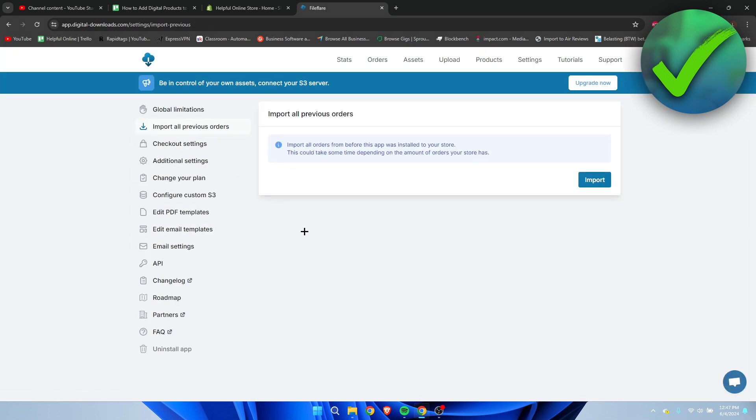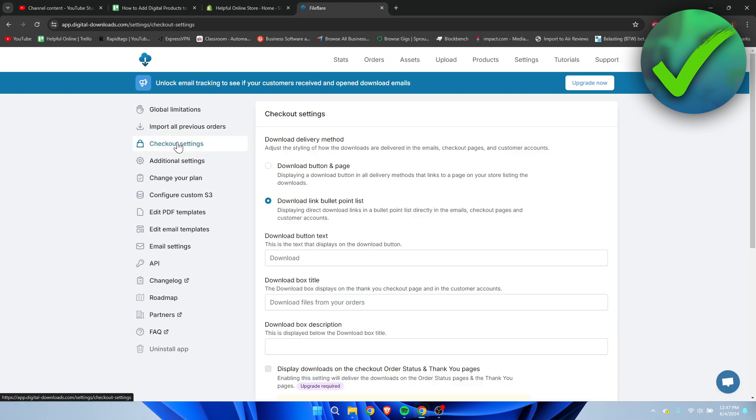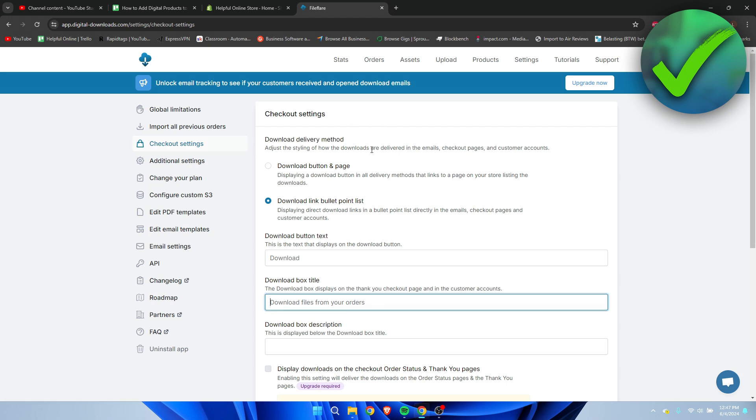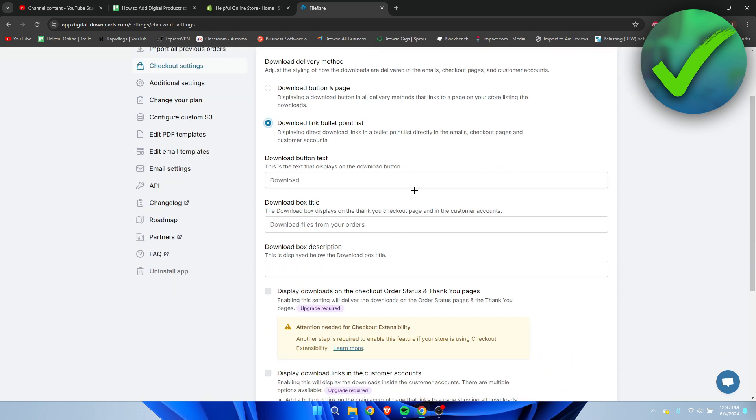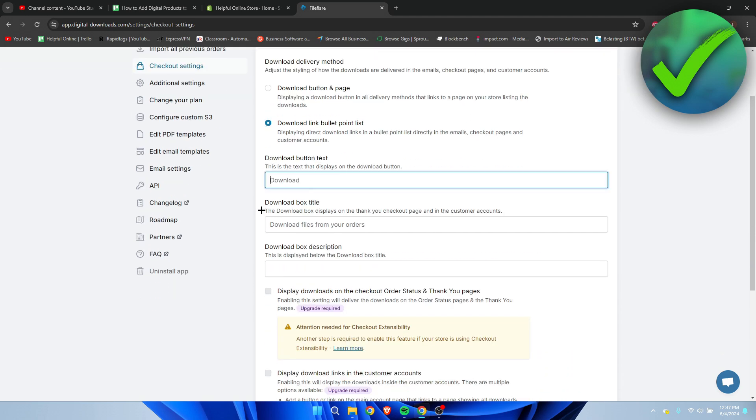You can import all previous orders if you have store history. You can also go to the checkout settings. Here we can see the download delivery method - so the download button and page, or the download link bullet point list. This is something that is up to you, whatever you would like. You can change the download button text, download box title, as well as a description.